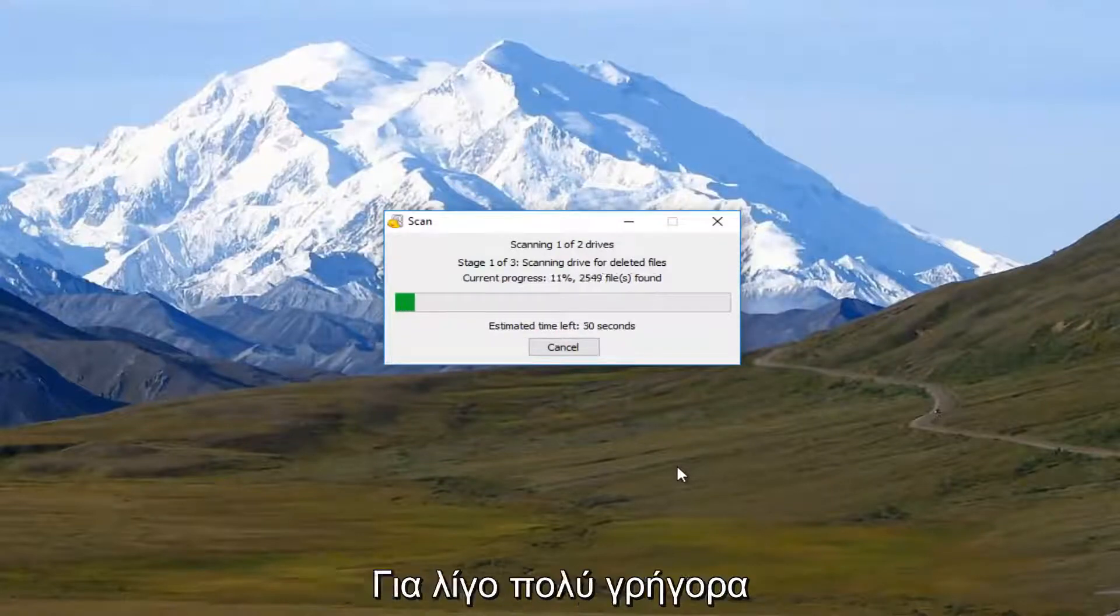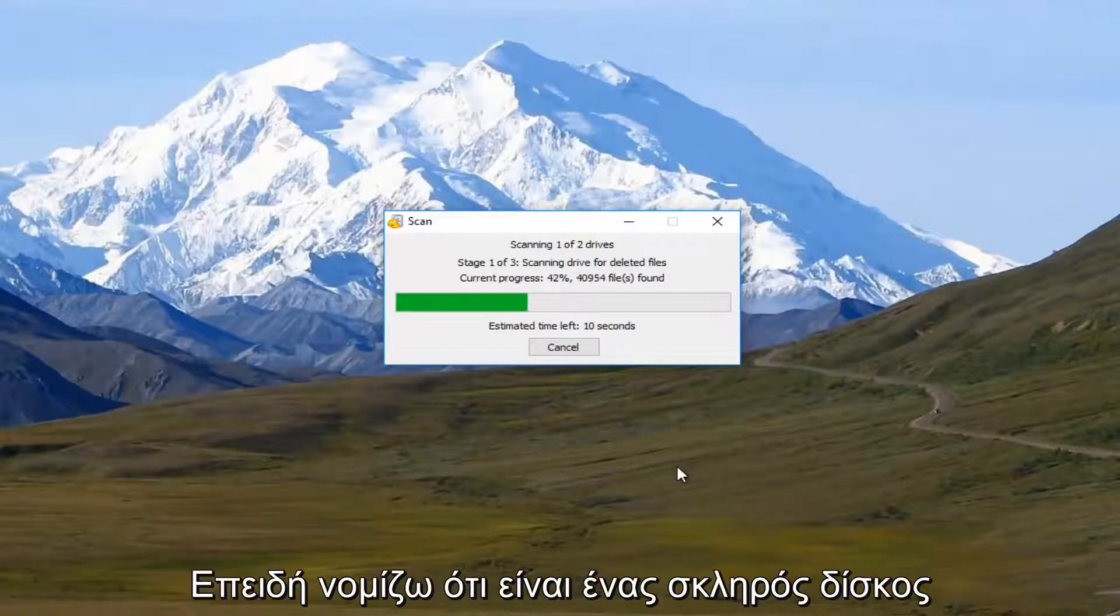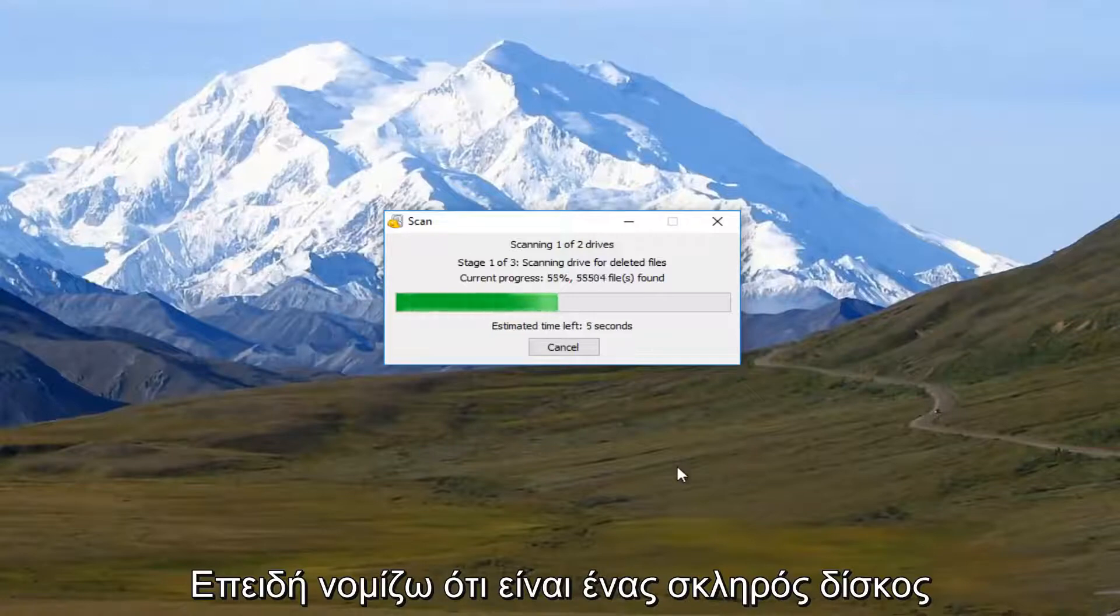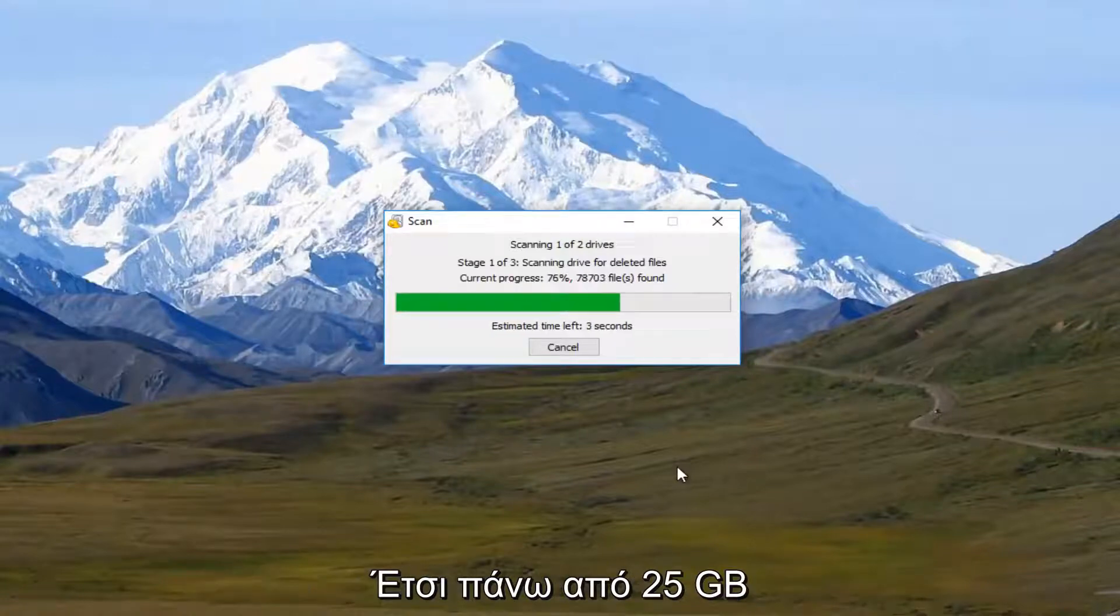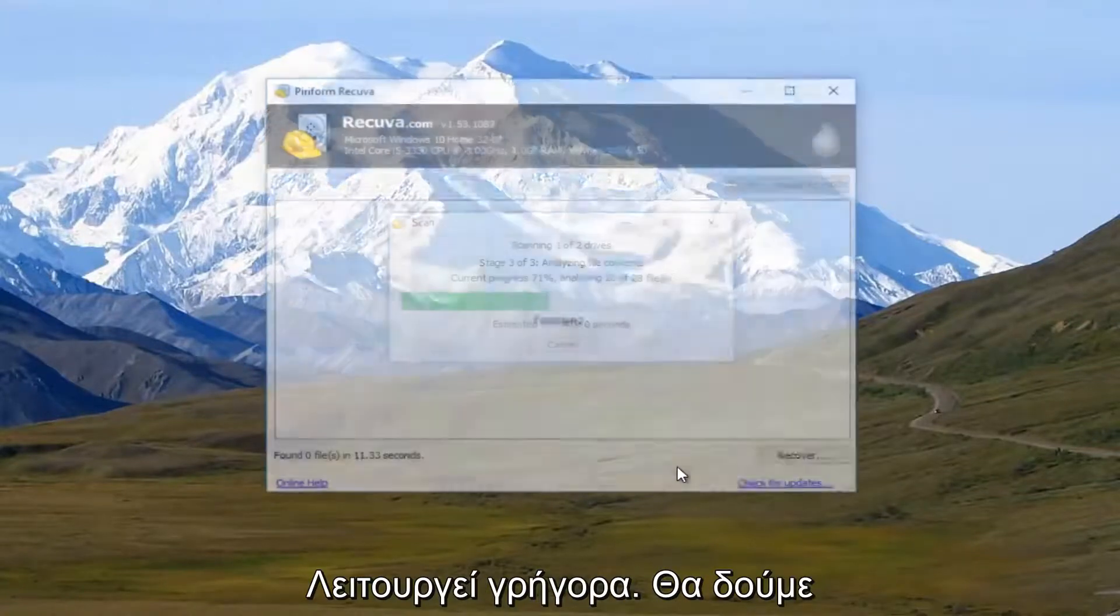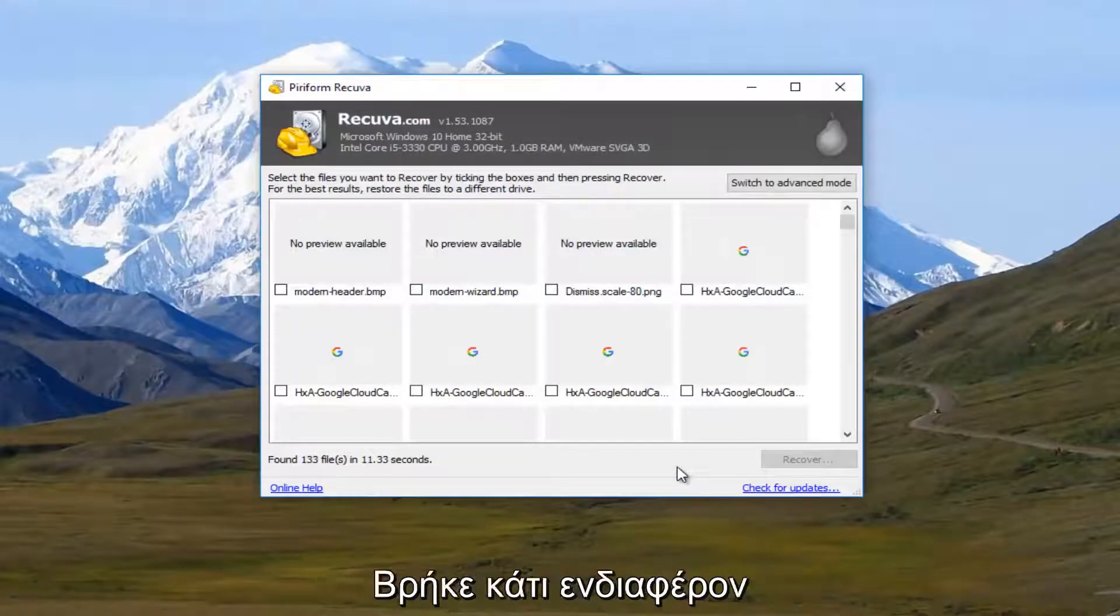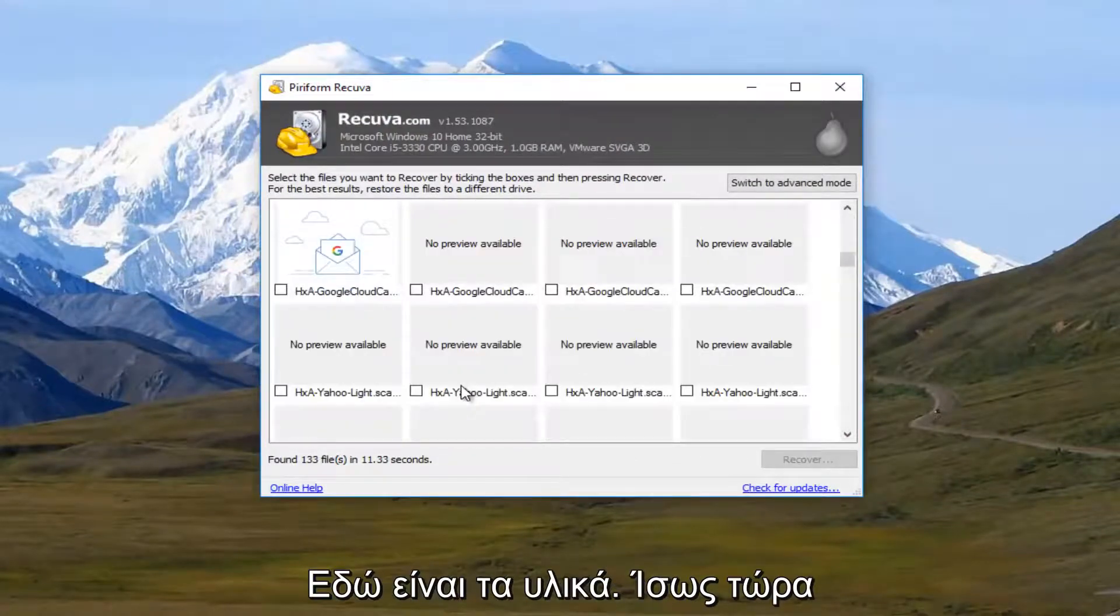This will take a couple moments. So it's actually pretty quick because this hard drive, I believe, is only about 25 gigabytes. So that's why it's running so quick. But we can see that it's already found some interesting items here.